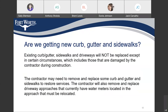Are we getting new curb, gutter, and sidewalks? Existing curb, gutter, sidewalks, and driveways will not be replaced except in certain circumstances, which includes those that are damaged by the contractor during construction. The contractor may need to remove and replace some curb, gutter, and sidewalks to restore services. The contractor will also remove and replace driveway approaches that currently have water meters located in the approach that must be relocated.